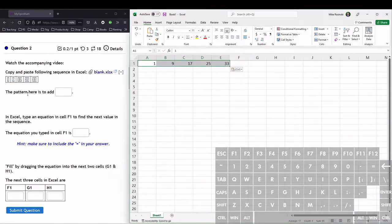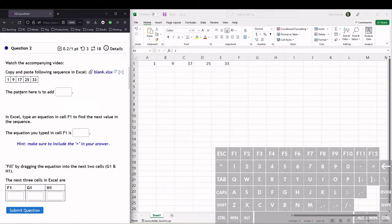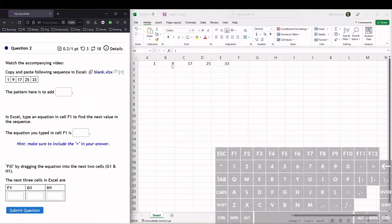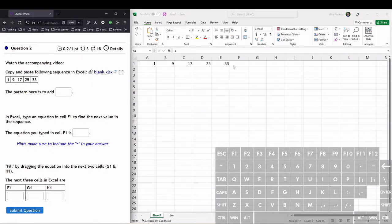Now the question here is to see what the pattern is. The pattern here, we go from 1 to 9, that's plus 8. From 9 to 17 is plus 8, and so on. So this pattern here is to add 8.